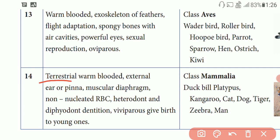Non-nucleated RBC is present. In the body, there are three types of blood cells: WBC, RBC, and platelets. RBC has no nucleus present in mammals. This is one type of blood cell — RBC. And then heterodont — there are two types of teeth sets present: temporary teeth in childhood and permanent teeth after that.